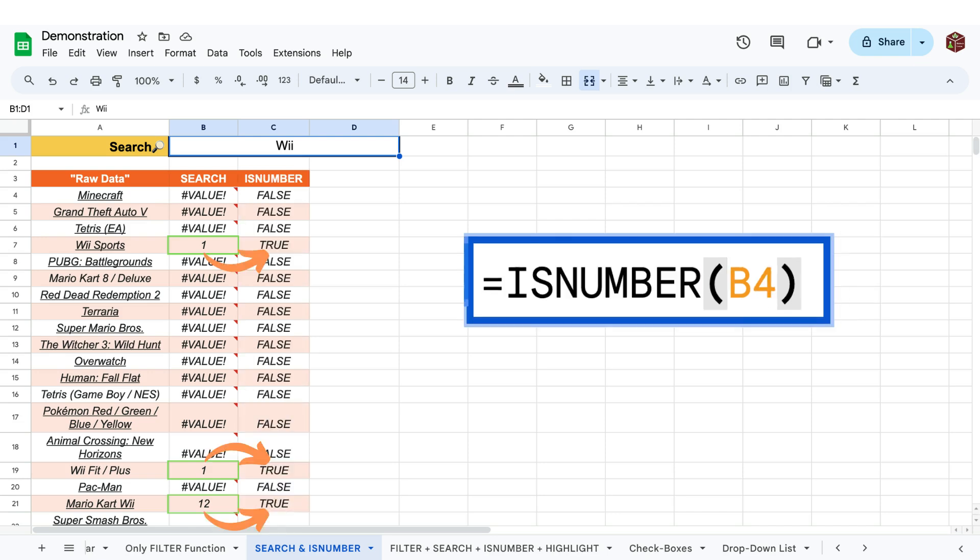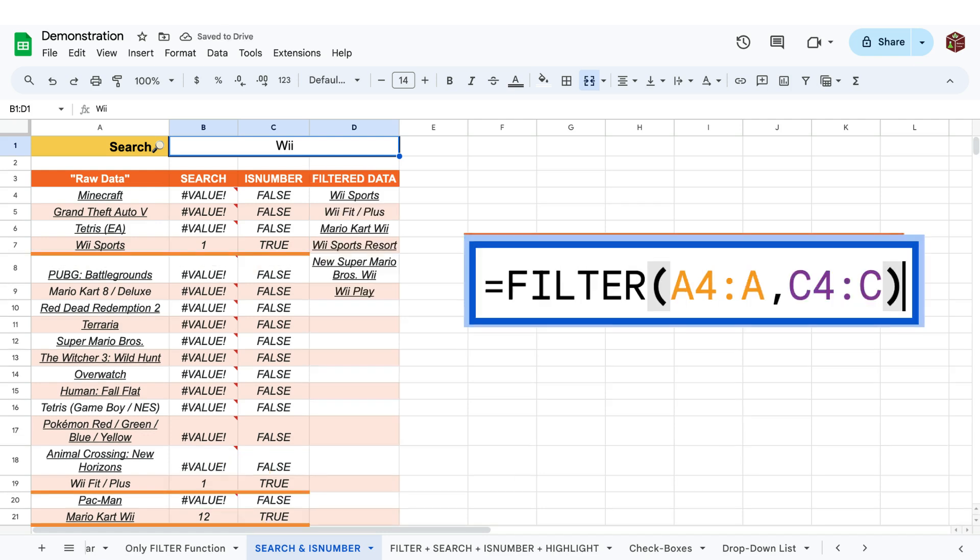Then we can enclose this search function in an isNumber function to return a true value if a number has been returned and a false value if not.